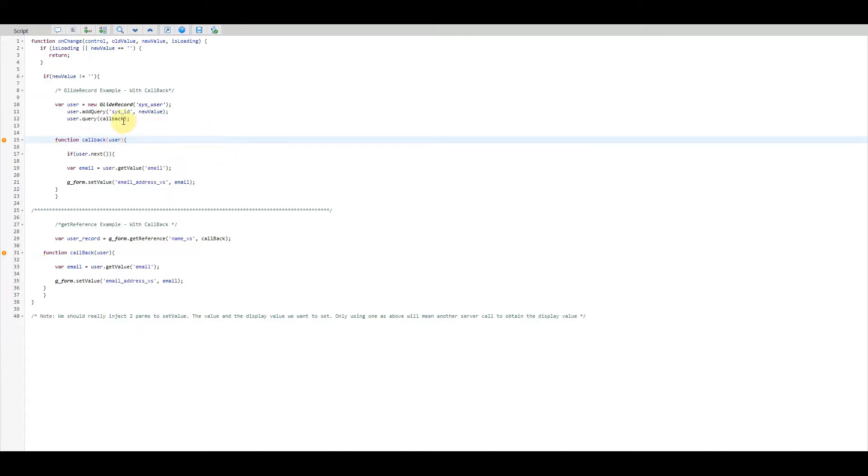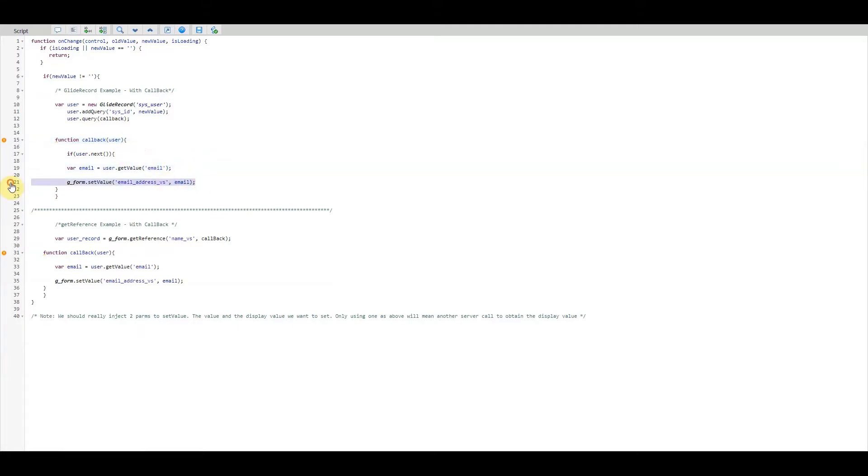Now once the query is finished, the callback function would run and there we're into familiar territory and we do as we did before. We get the email address and we set the value.